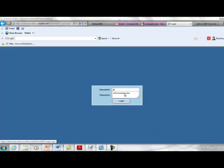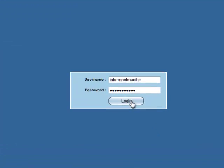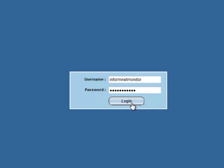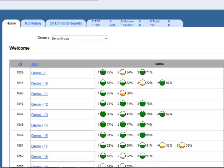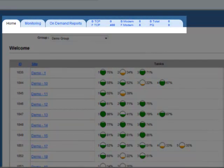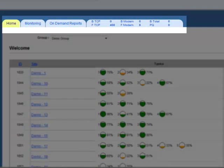In this demonstration, we'll log on as a standard user and show you some of the basic functionalities of this powerful software. At the top, you'll see a set of tabs for easy navigation. These include Home, Monitoring, On-Demand Reports, and Connectivity Dashboard.